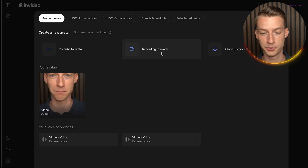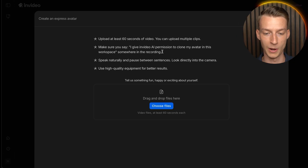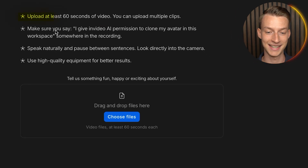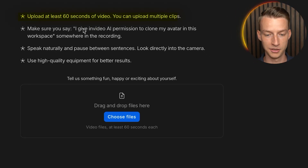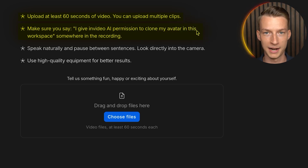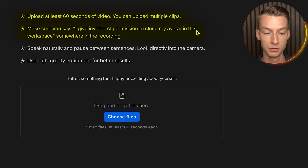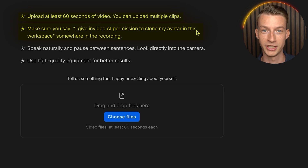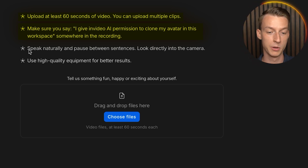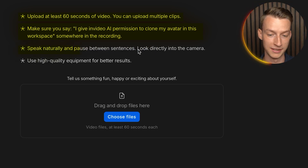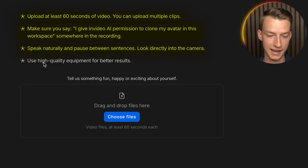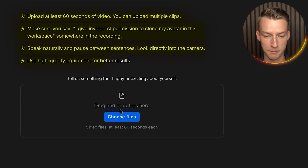With the 'Recording to Avatar' option, follow the instructions: the recording needs to be at least 60 seconds long, and you need to say the required authorization sentence at some point in the recording. This is also great for safety so someone else can't easily make a clone of you. Speak naturally, pause between sentences, look directly at camera, and use high-quality equipment.